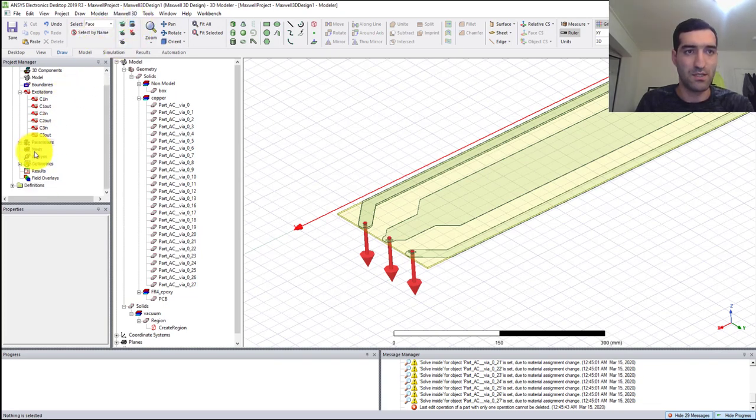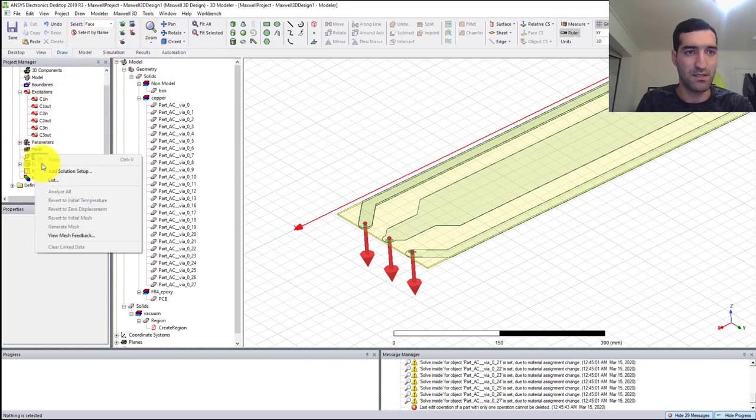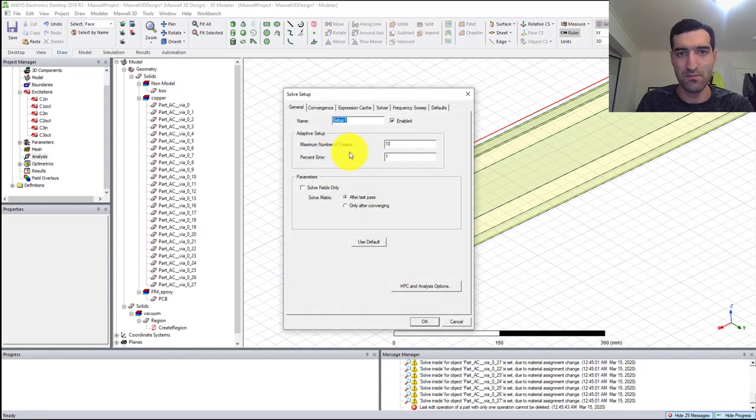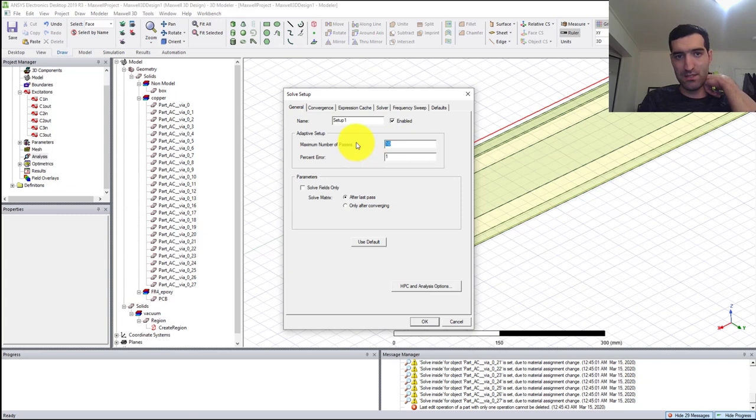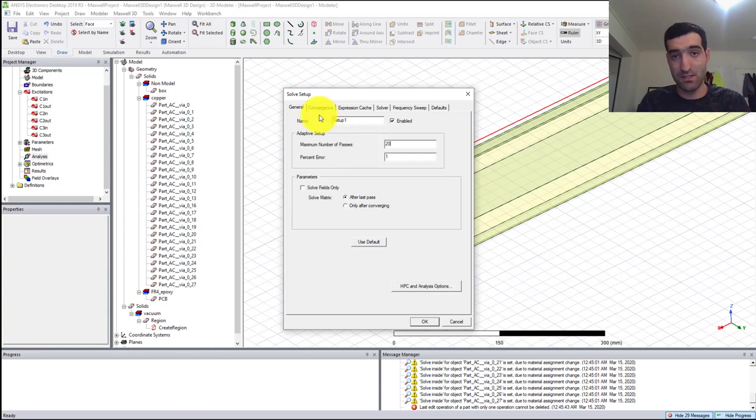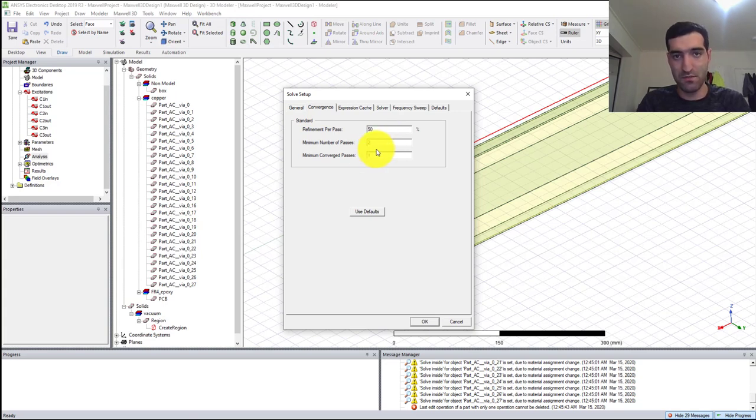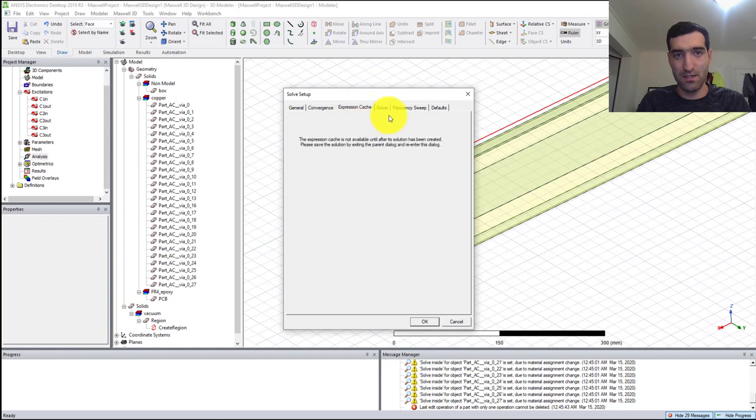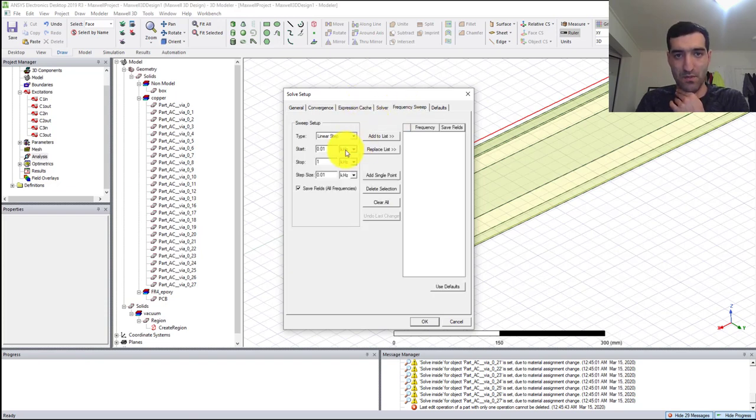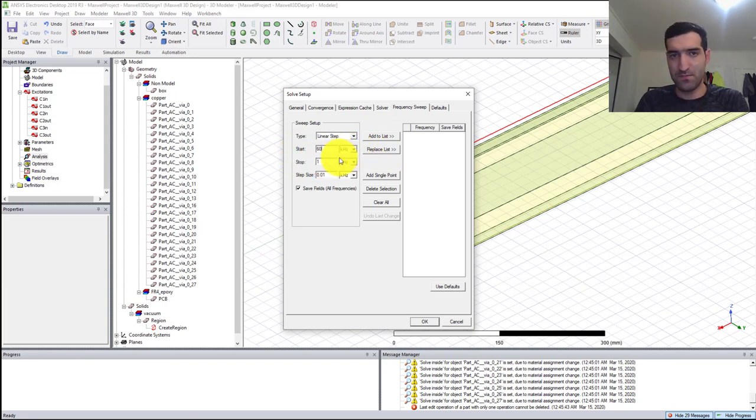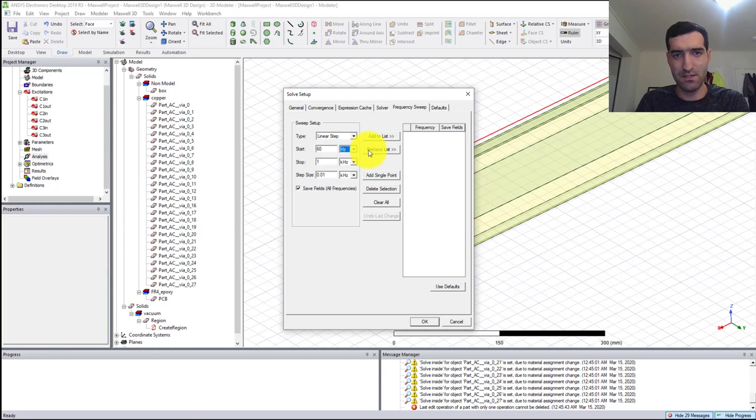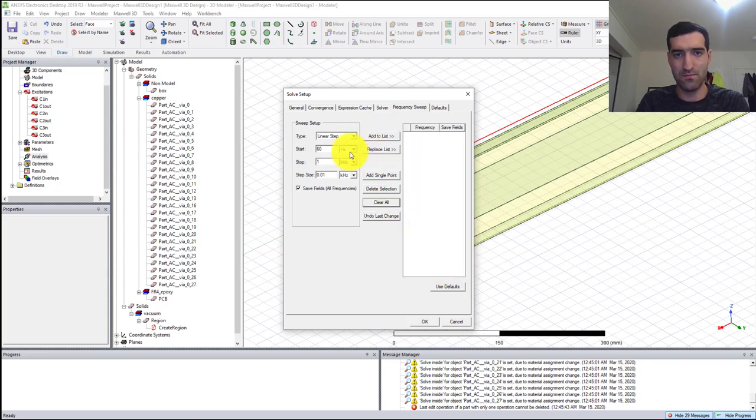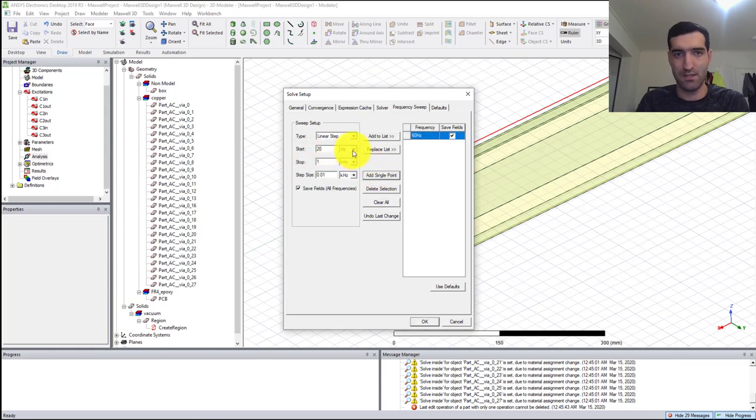I need to go to Setup, Add Solution Setup. Here percentage error of one, max number of passes 20, convergence refinement per pass let's say 50 percent. For the solver, I'm going to say 60 Hertz, add single point, and then 20 kilohertz, add single point.